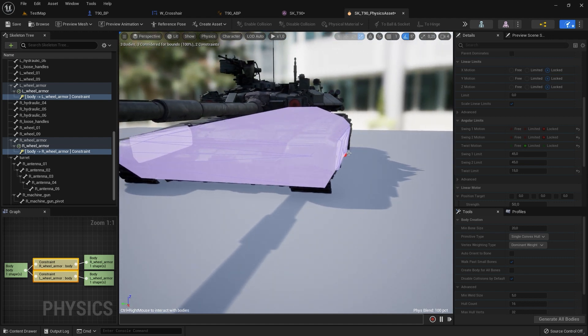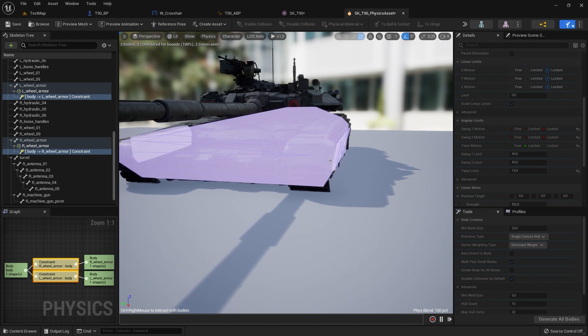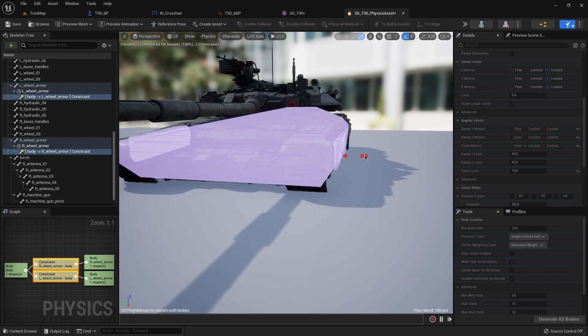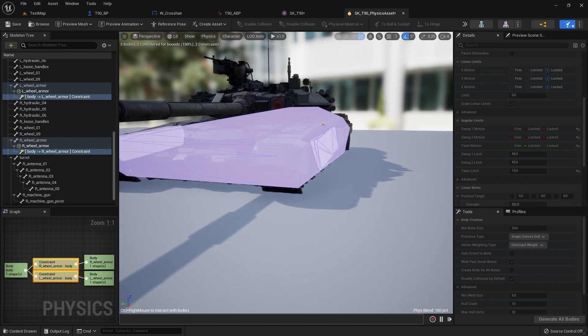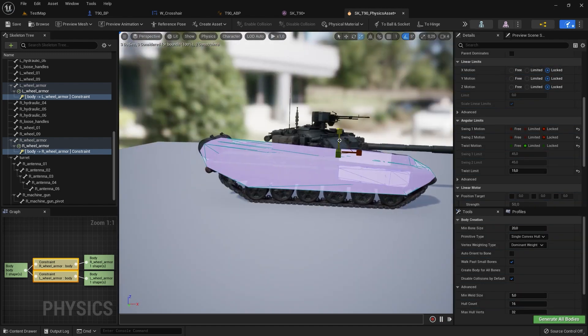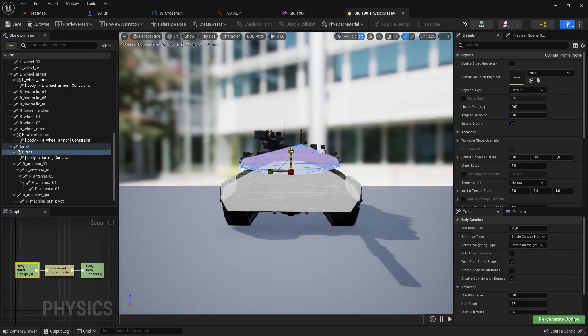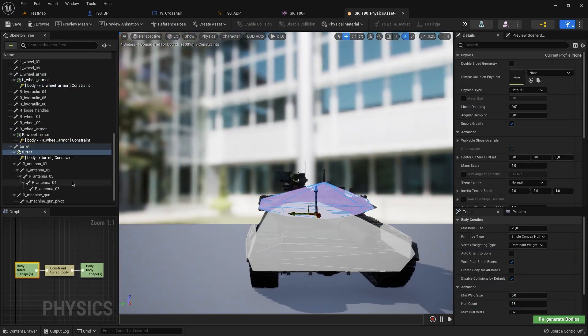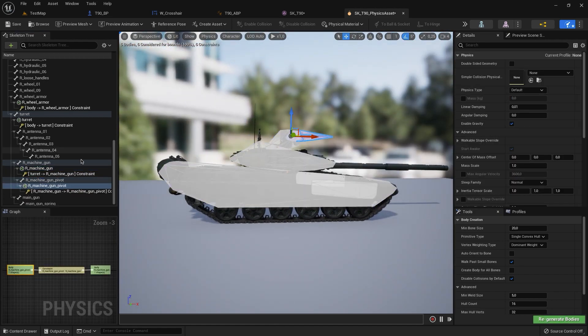We can see the result. It looks great. The same with our turret and our barrel.